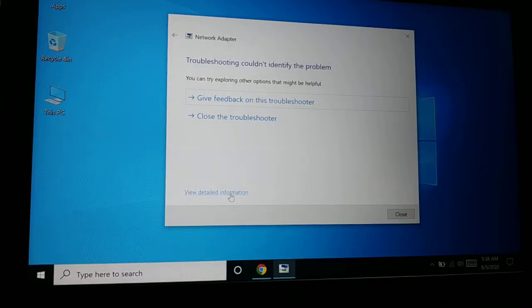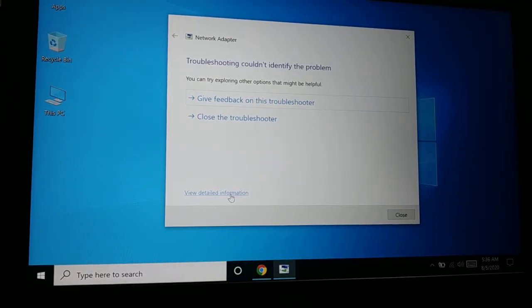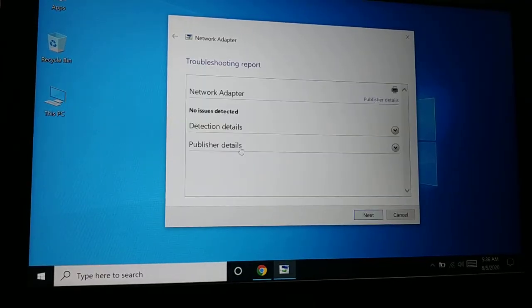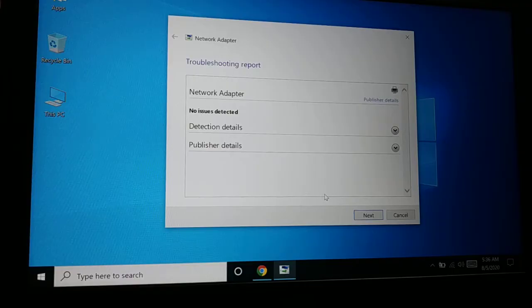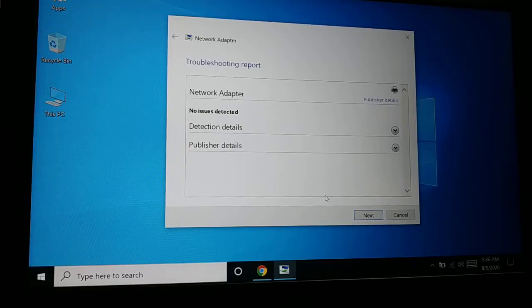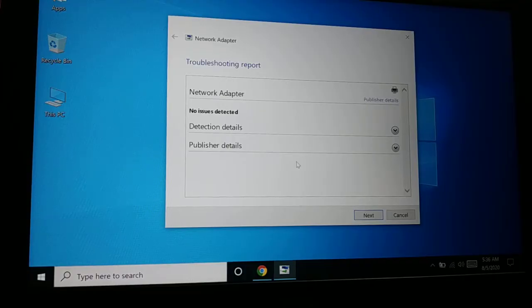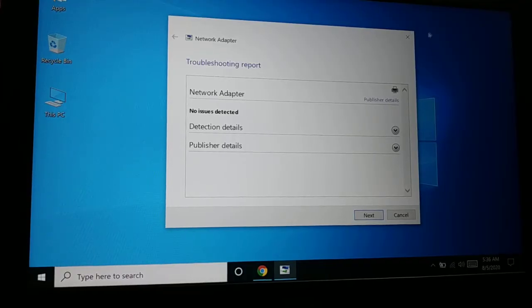Click on 'View detail information'—it will show you all the details of what exactly is the issue. If the issue is DNS or if it says 'the DNS server is not responding,' contact your internet service provider. Give them a phone call and they will tell you if their DNS server is working fine. This was the second method you can follow.